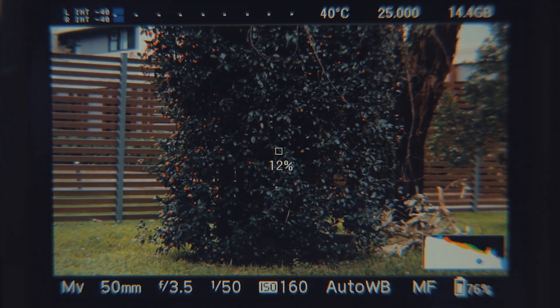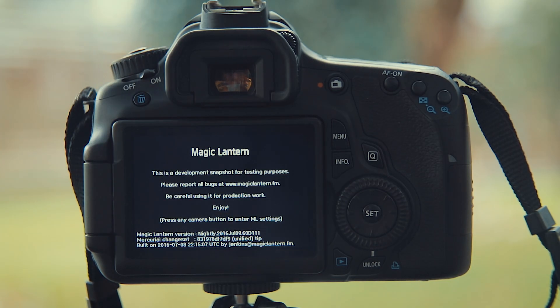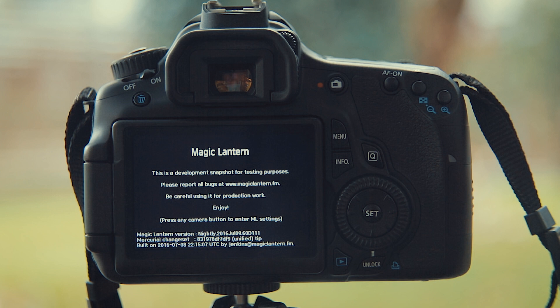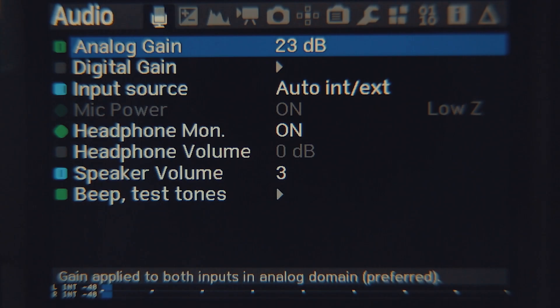Hit the trash button to access the Magic Lantern settings, or on a Canon EOS M, touch the screen with two fingers. You'll see a notice the first time, just click the set button, or tap the screen.